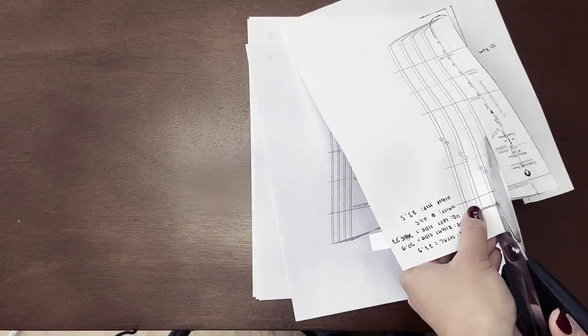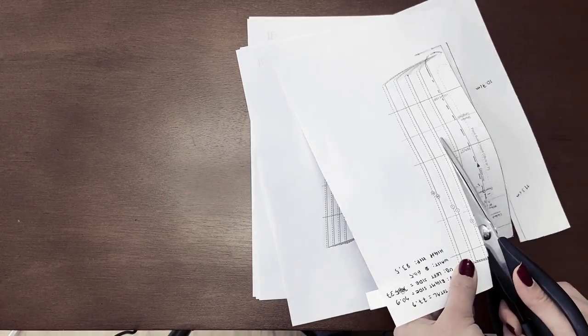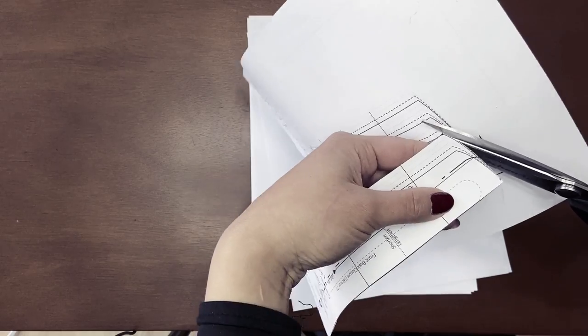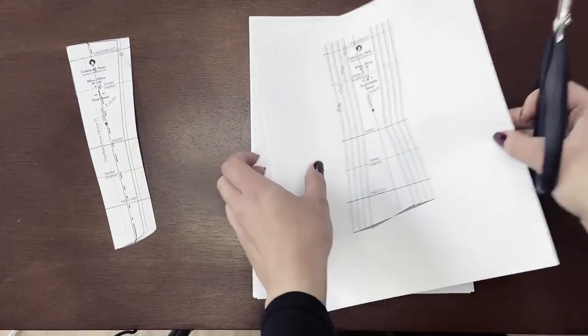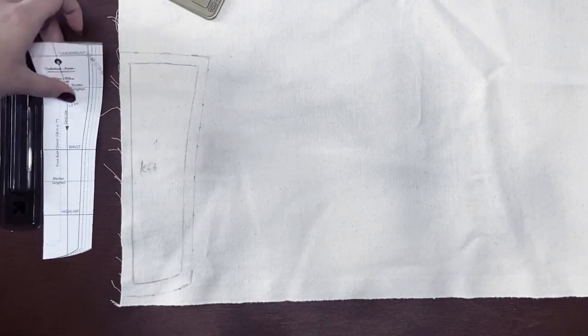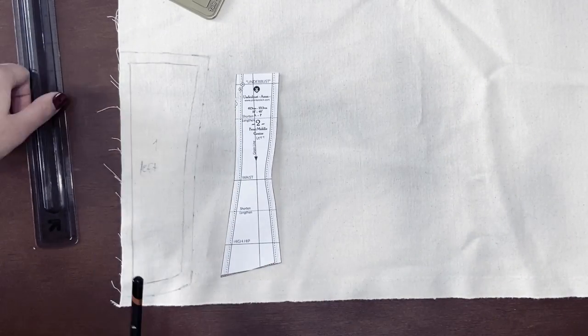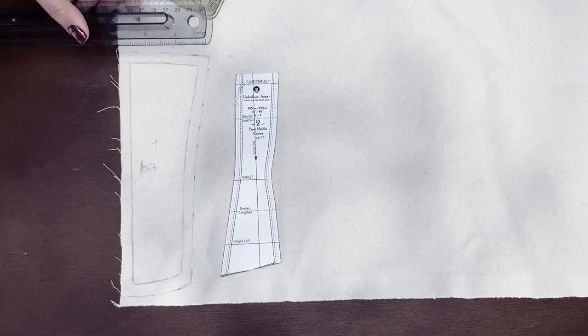For that reason, I won't be covering pattern modifications in this video, but Aranea Black has a really comprehensive video on that as well, which doesn't only apply to her patterns, but other clothing patterns as well.